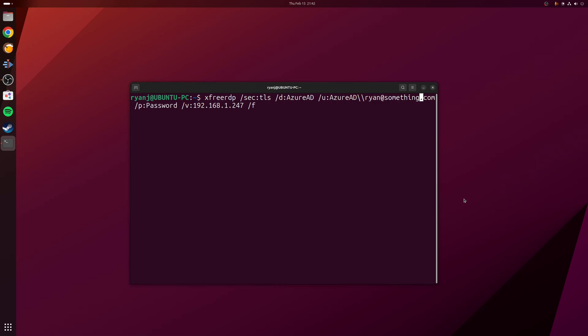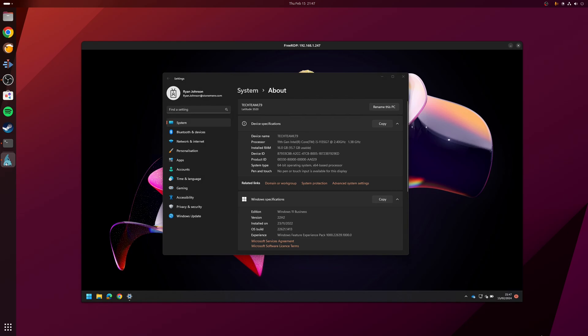So with all that explained, let's jump into a remote session on my laptop. As you can see, I now have a remote desktop connection established from my installation of Ubuntu to my installation of Windows 11 on my laptop. And that's all there is to it really.